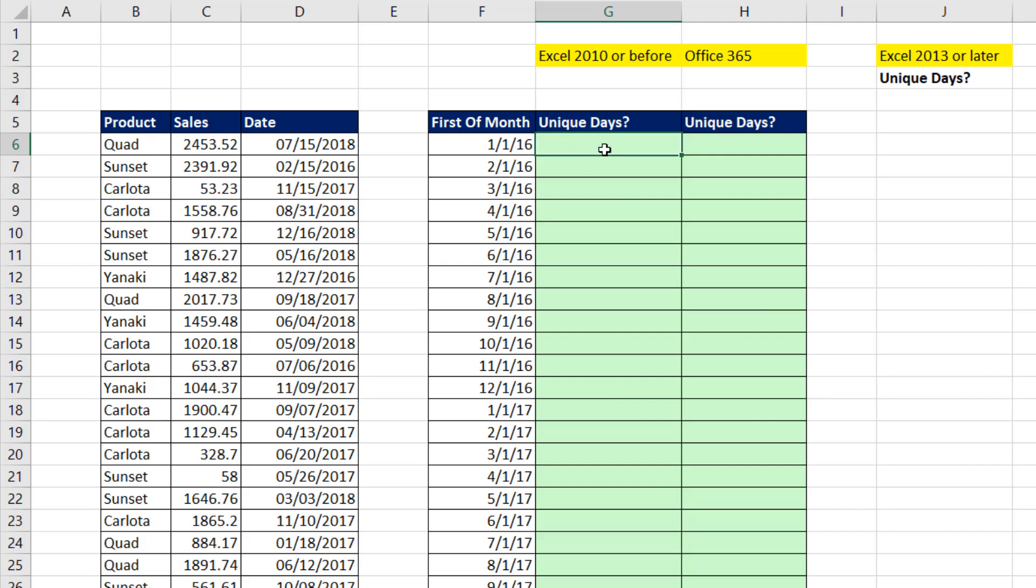So our goal is to create a formula that counts unique dates for each month and copy the formula down. Of course, a formula solution depends on what version of Excel you have.